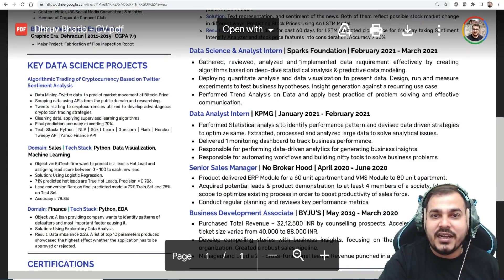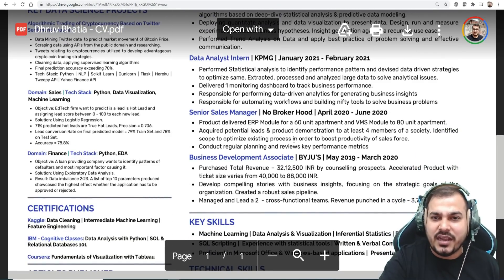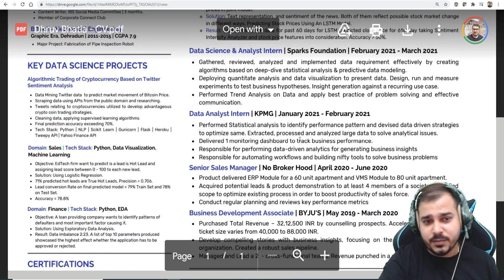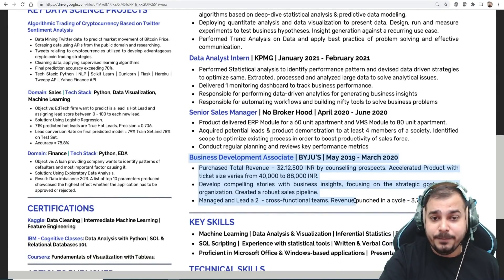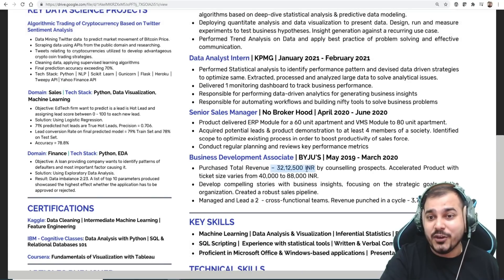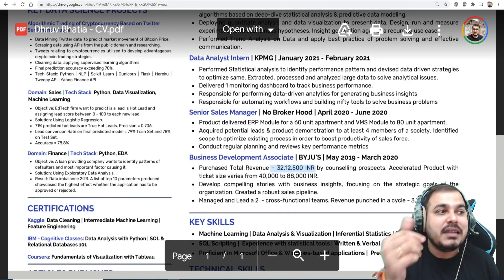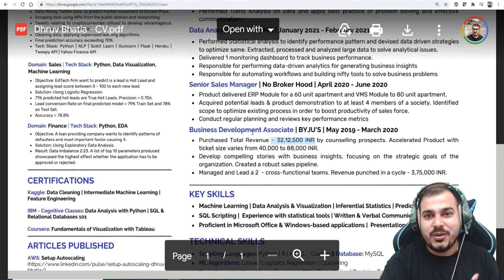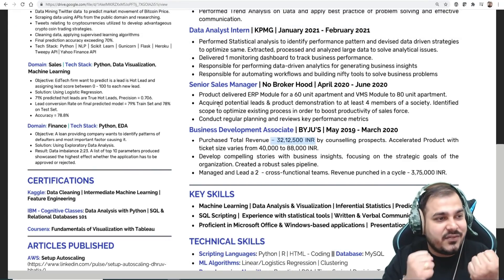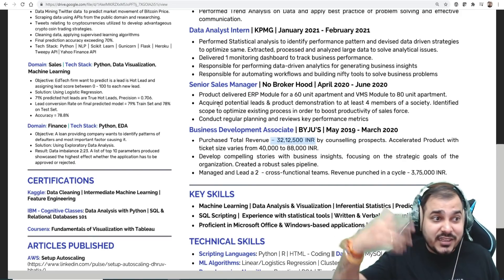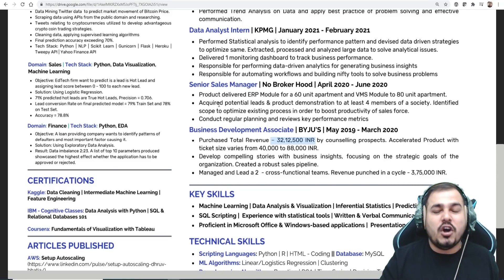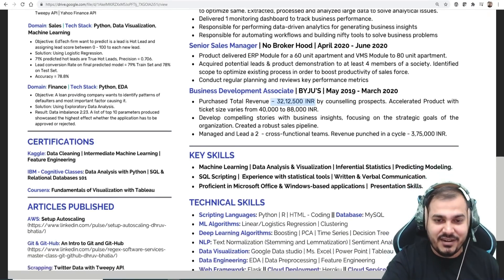There's also a data science analytics intern role at Spark Foundation — you have more than eight months of internship experience in total, which is fine. Your previous business development work experience is also important, and I really like the numbers you've written there, like total revenue figures. That's why I selected this resume. Similarly, for ML models you can say you automated a task and reduced cost by a specific number.